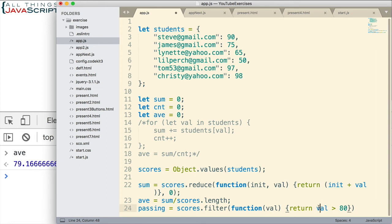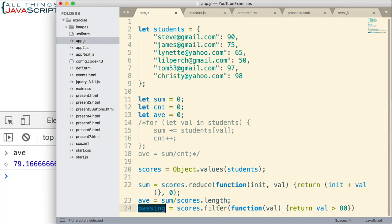And it passes in each element into this variable. And so we simply check to see if that value is greater than 80. If it is, then filter causes that to be returned into this array. So passing becomes an array as well.